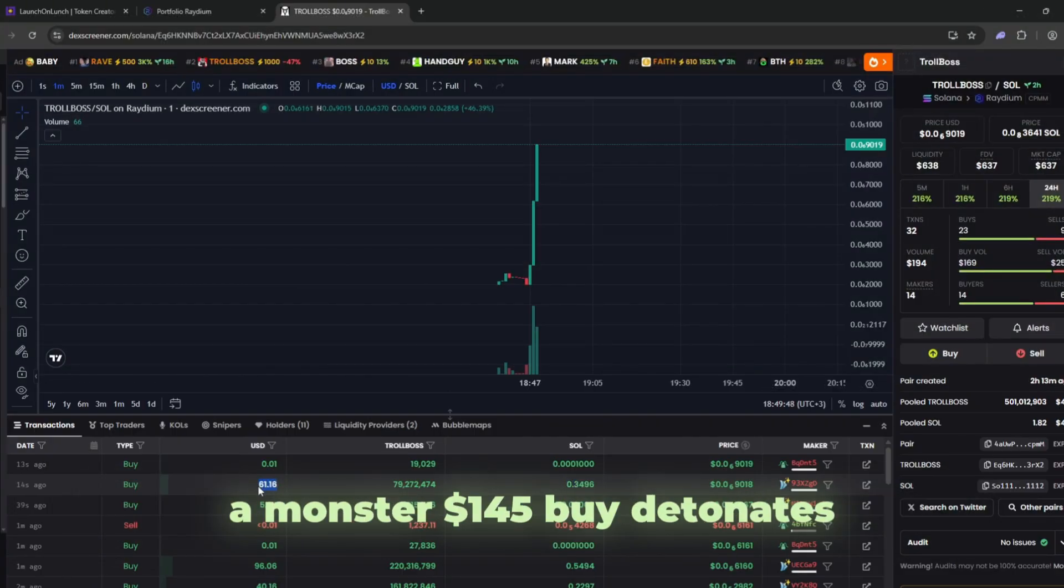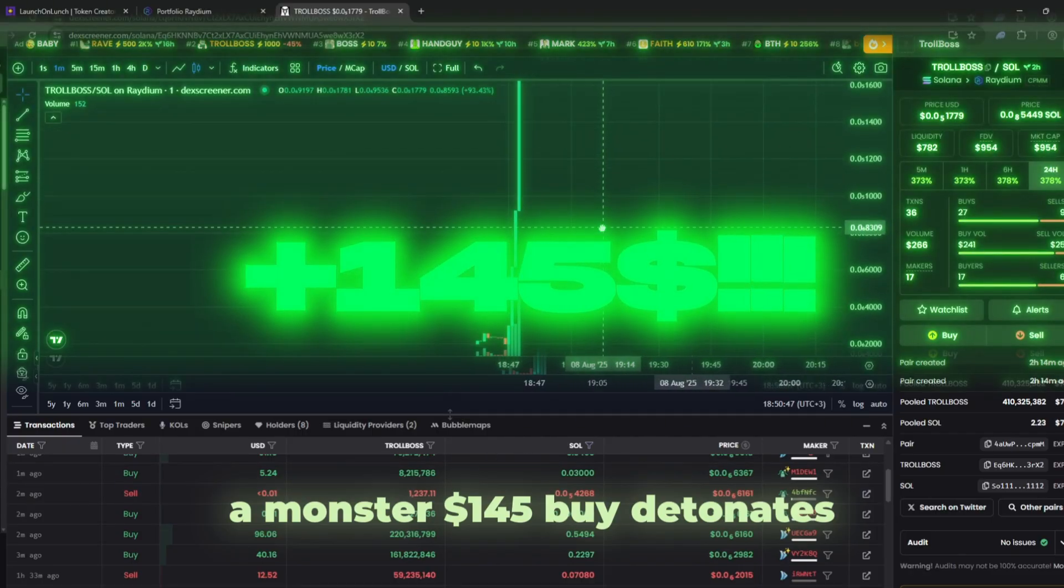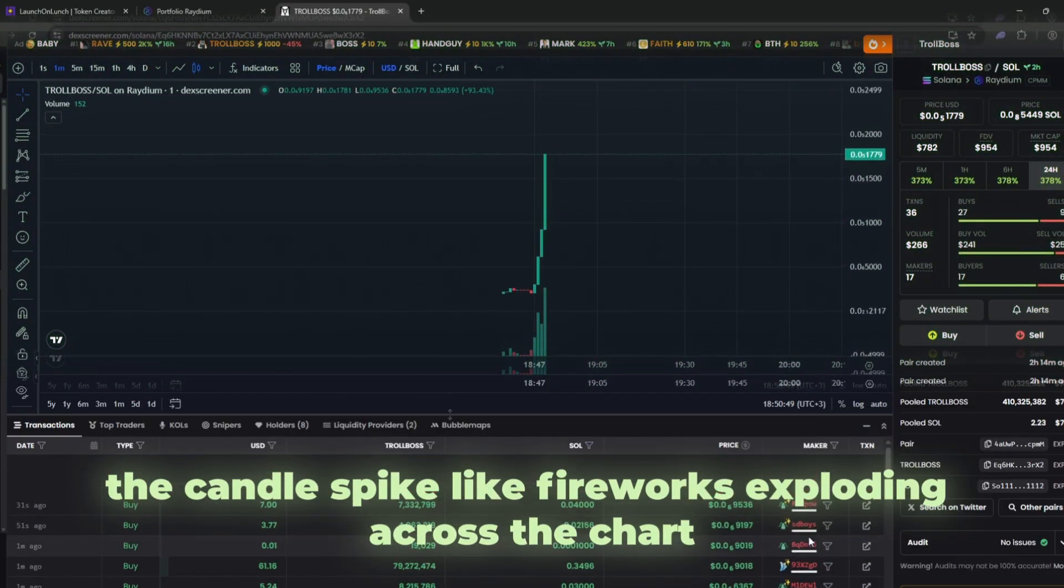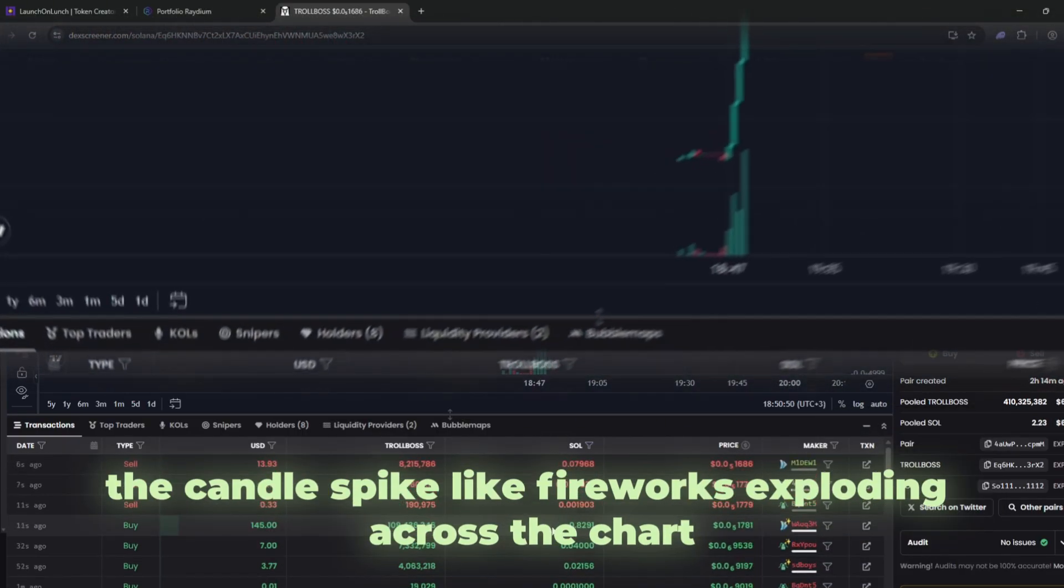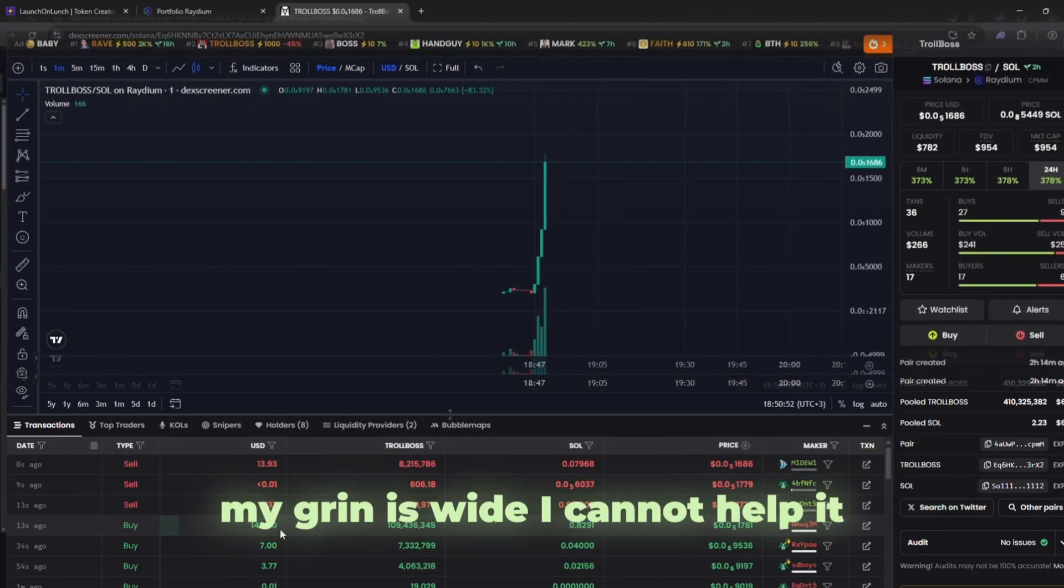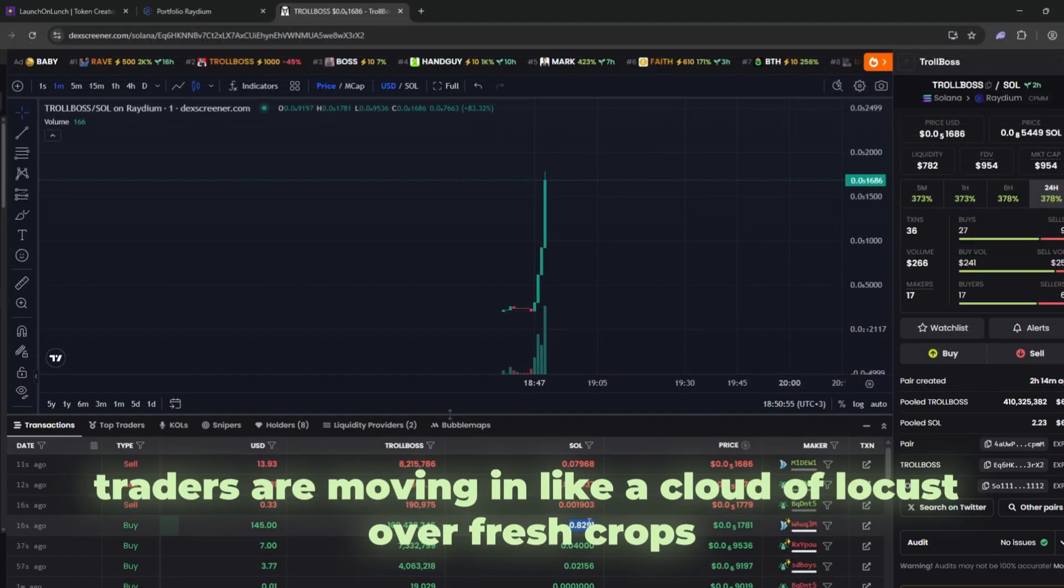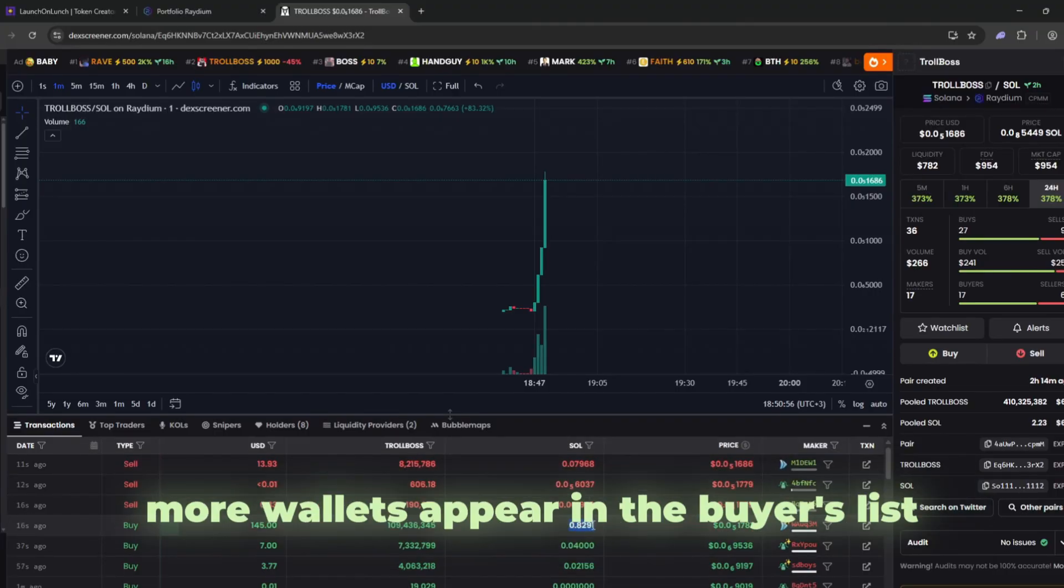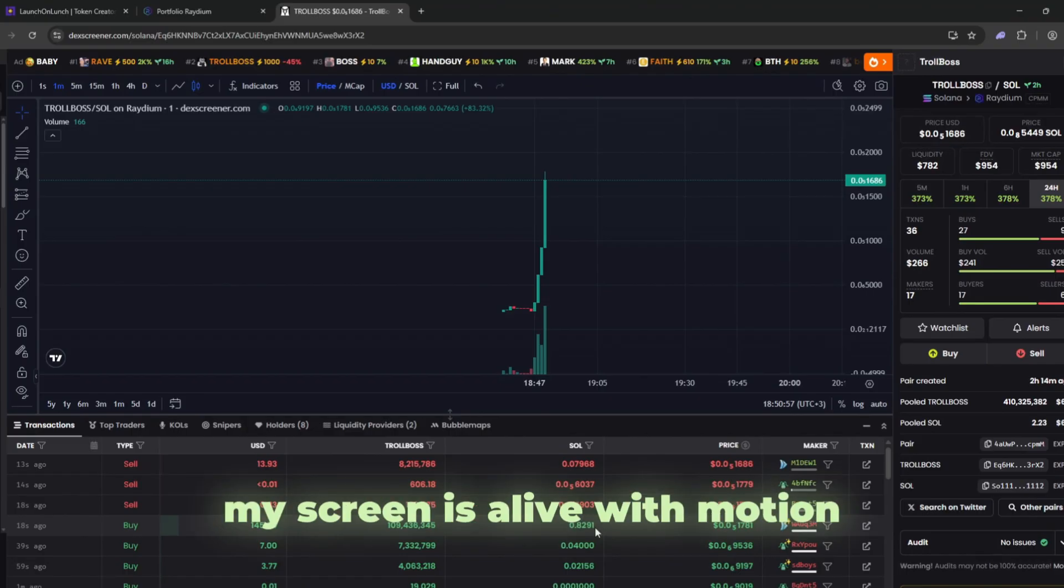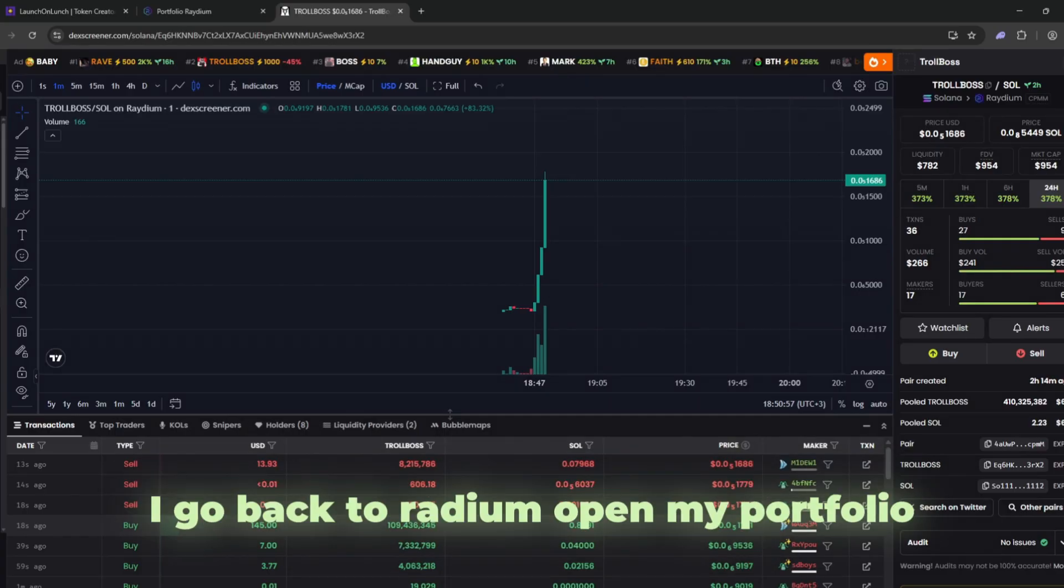Then out of nowhere, a monster one hundred forty-five dollar buy detonates. The candles spike like fireworks exploding across the chart. My grin is wide. I cannot help it. This is the swarm. Traders are moving in like a cloud of locusts over fresh crops. More wallets appear in the buyers list. SOL is flooding the pool. My screen is alive with motion and I feel like I am riding the front of a rocket with no seatbelt.